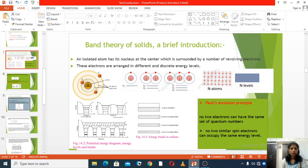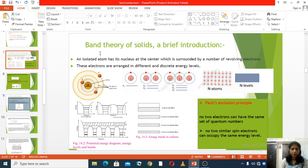Hello dear students, today we are going to study band theory of solids — a brief introduction.